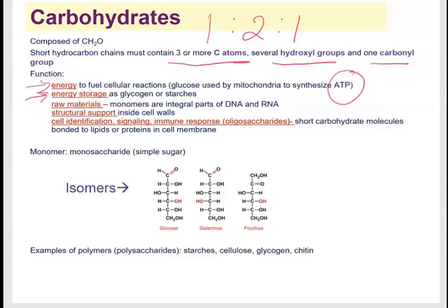Carbohydrates can also be stored for energy: animals store carbohydrates as glycogen, while plants store them as starches. Carbohydrates also serve as raw materials — for example, part of a nucleotide is sugar; DNA contains deoxyribose and RNA contains ribose. Carbohydrates are also found in cell walls: plants have cellulose, and fungi have chitin, both providing structural support.